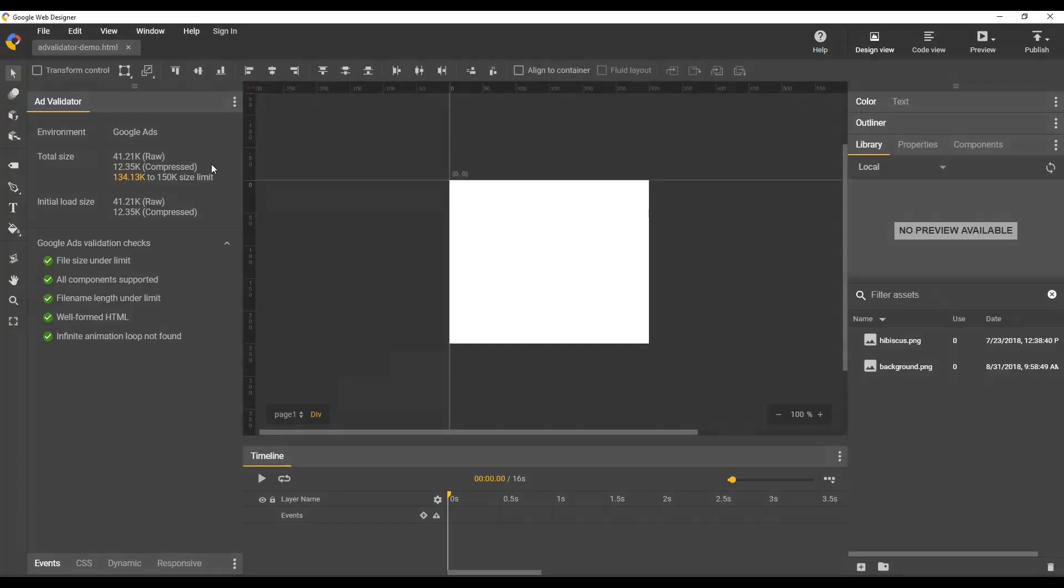And before this information was just displayed in the publish dialog, but we've moved it out here into the panel where it's easier to see. You can see it also gives you a countdown to your size limit if there's a size limit on the network that you're working on. In case of Google Ads, they have a 150k size limit and so we have plenty of space left for that.